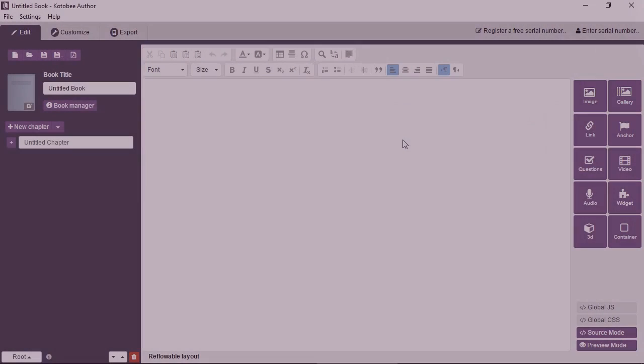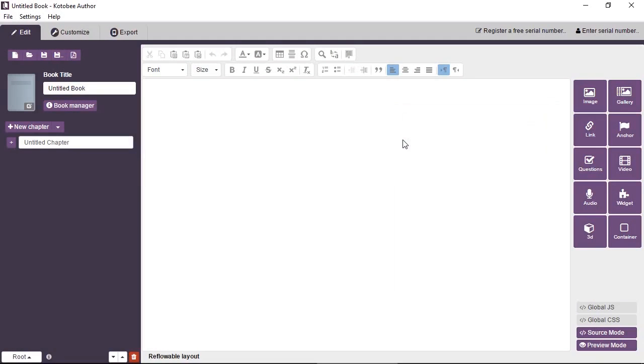In this video you will learn how to add widgets in Kutubi Author. Widgets are basically mini apps that run inside your ebook.